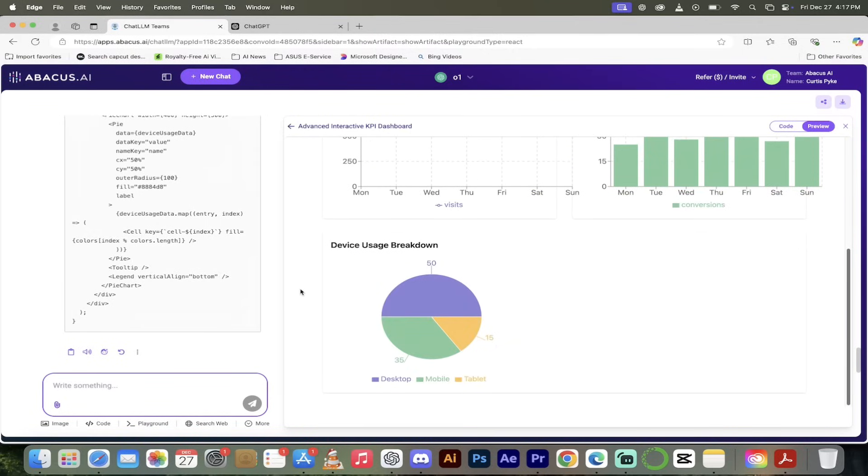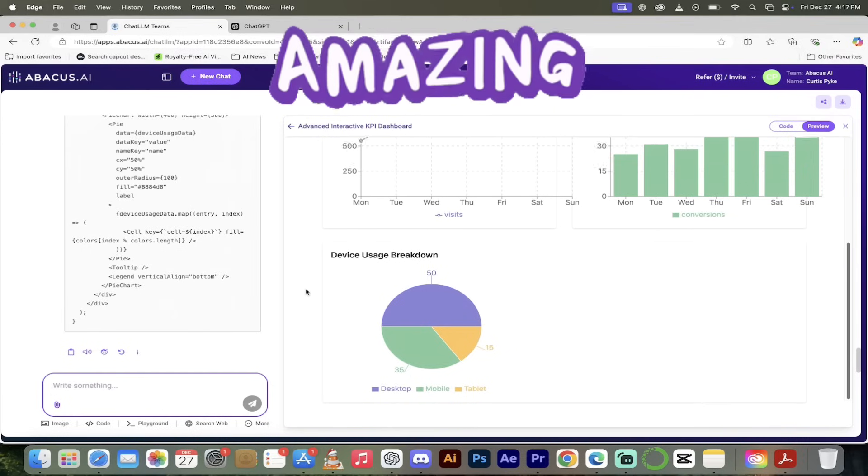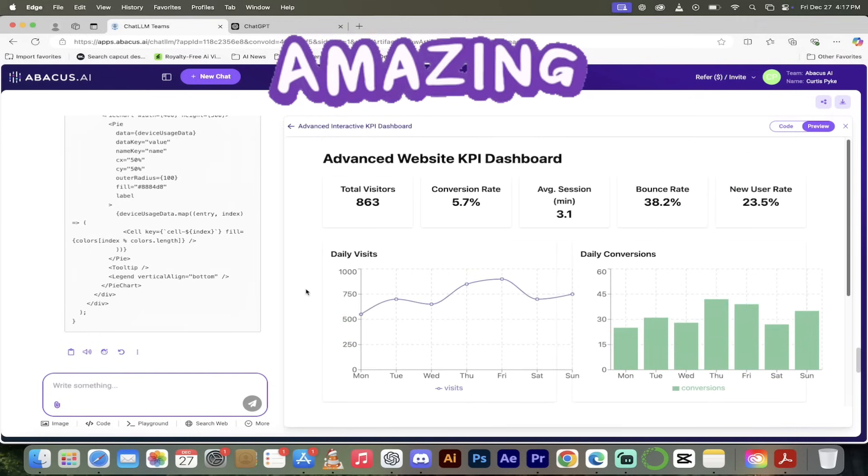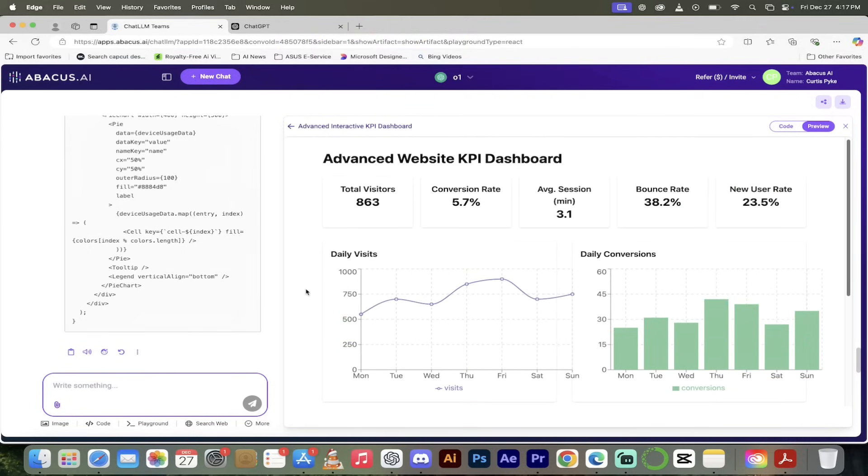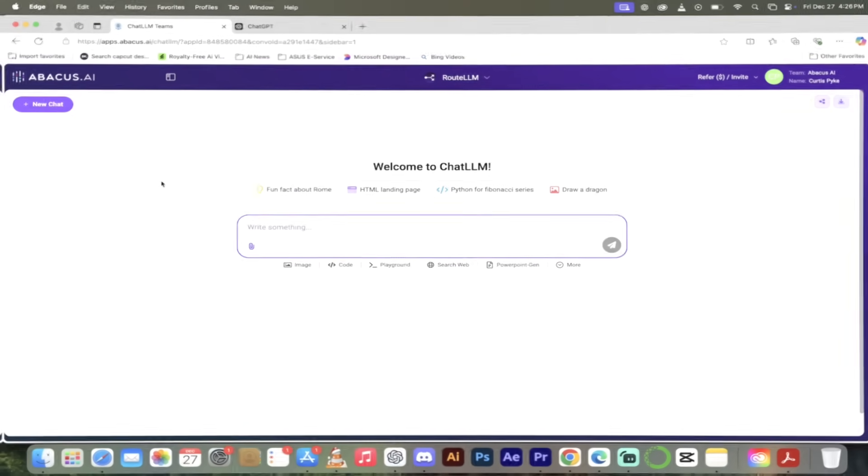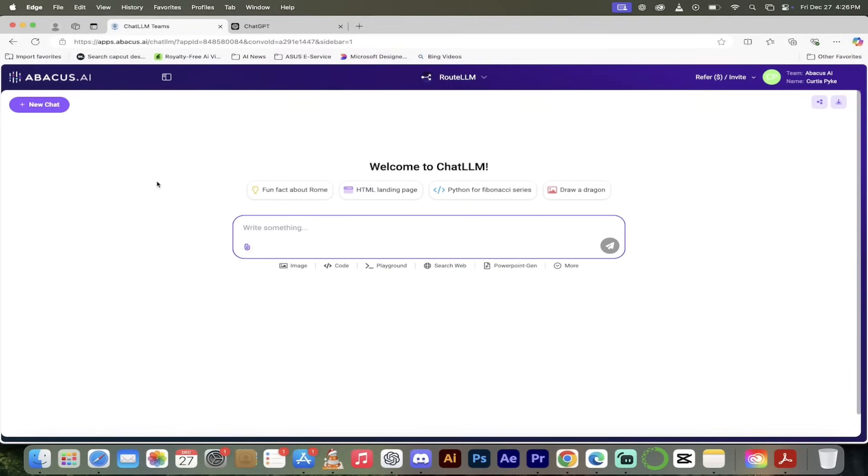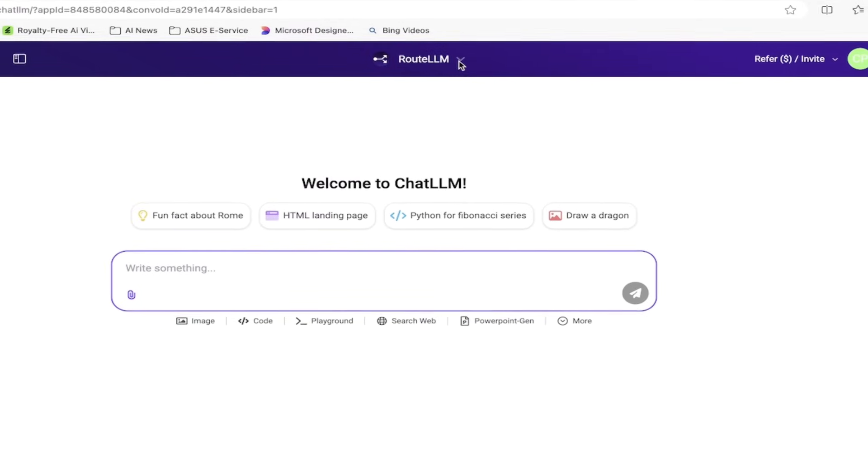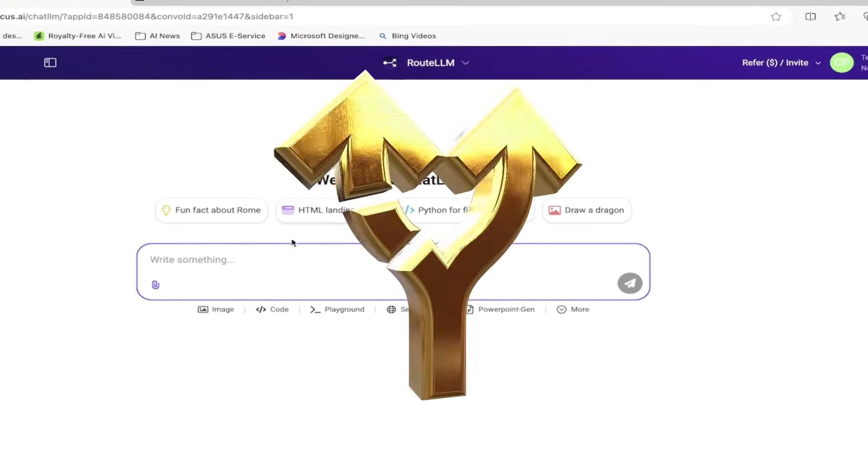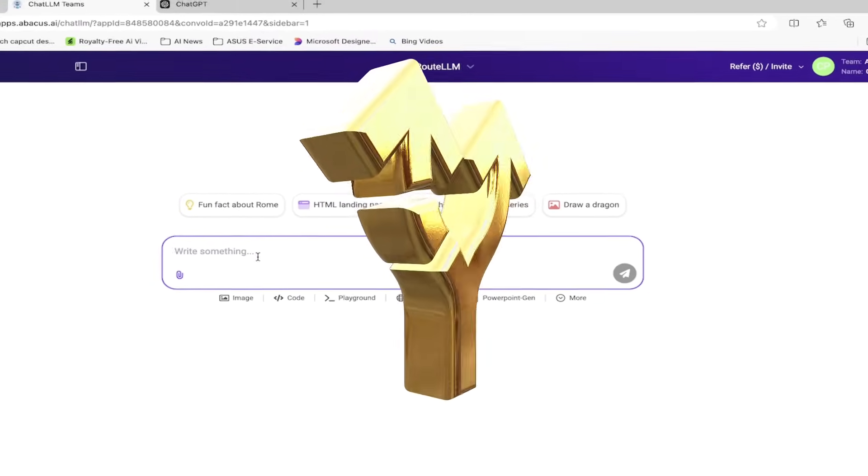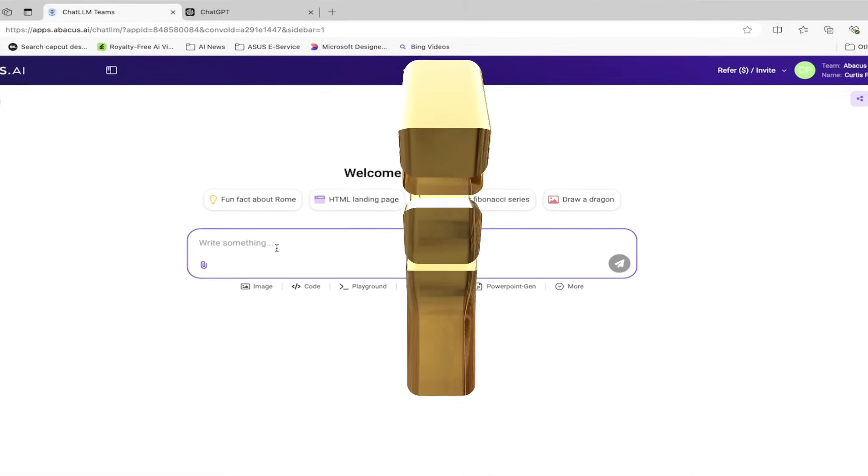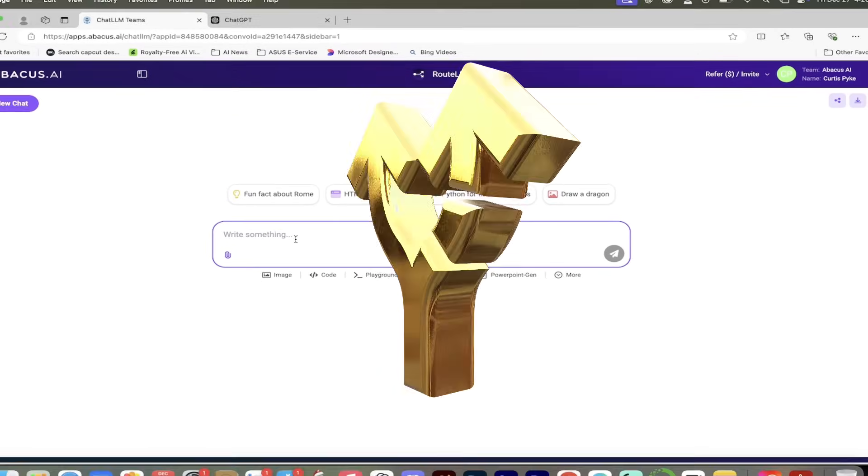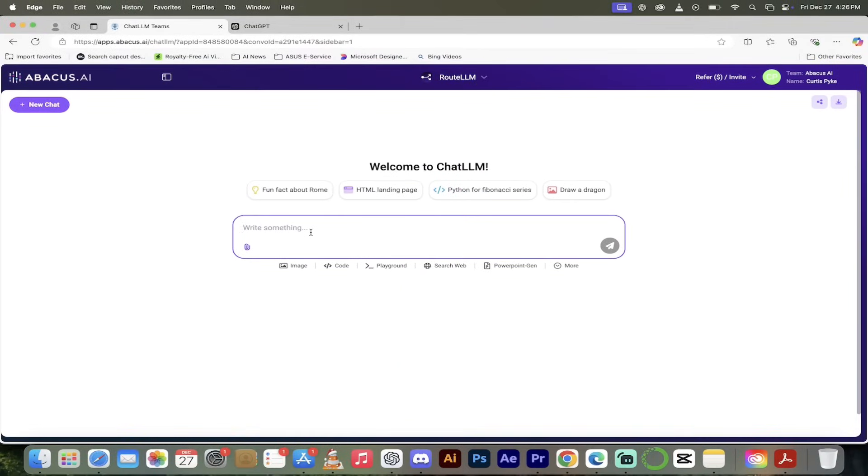It's gone ahead and added in visitors, conversion rate, average session in minutes, bounce rate, new user rate. Now of course these are fictitious values, but look at that, it added in a new chart here by device usage breakdown. It did all that, it did it with O1, and you can only do this as of December 27th, 2024, you can only do this with ChatLLM Teams.